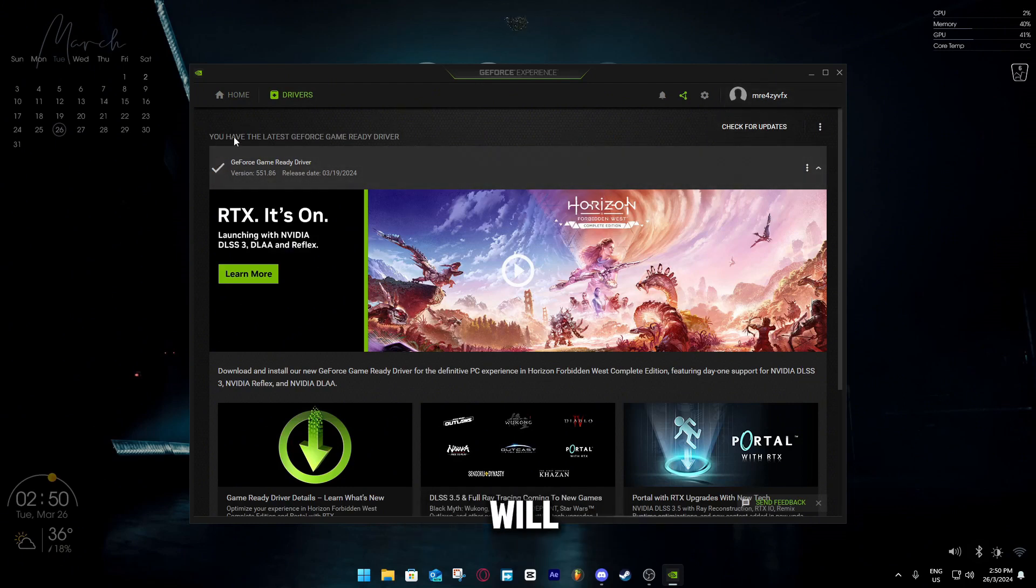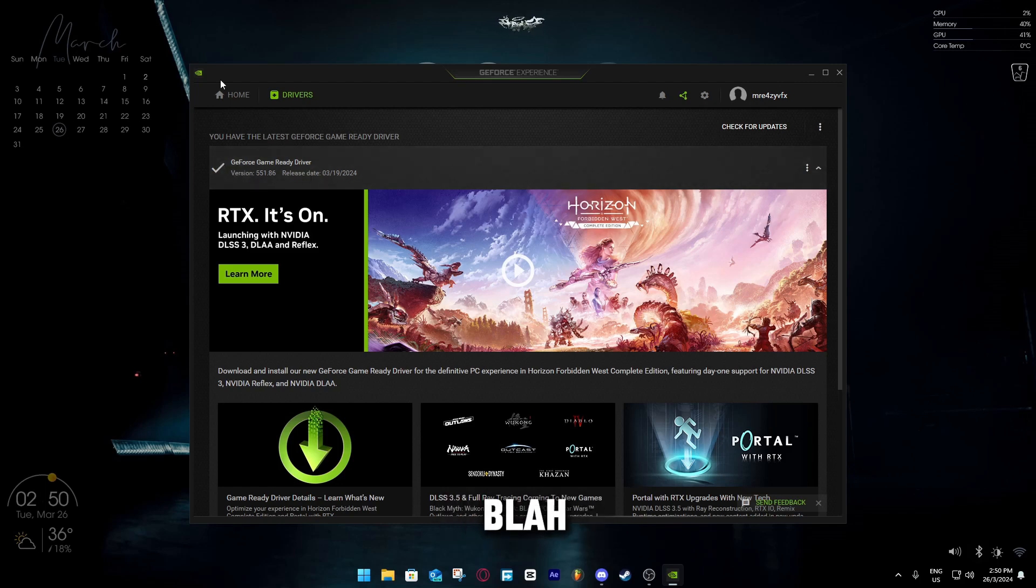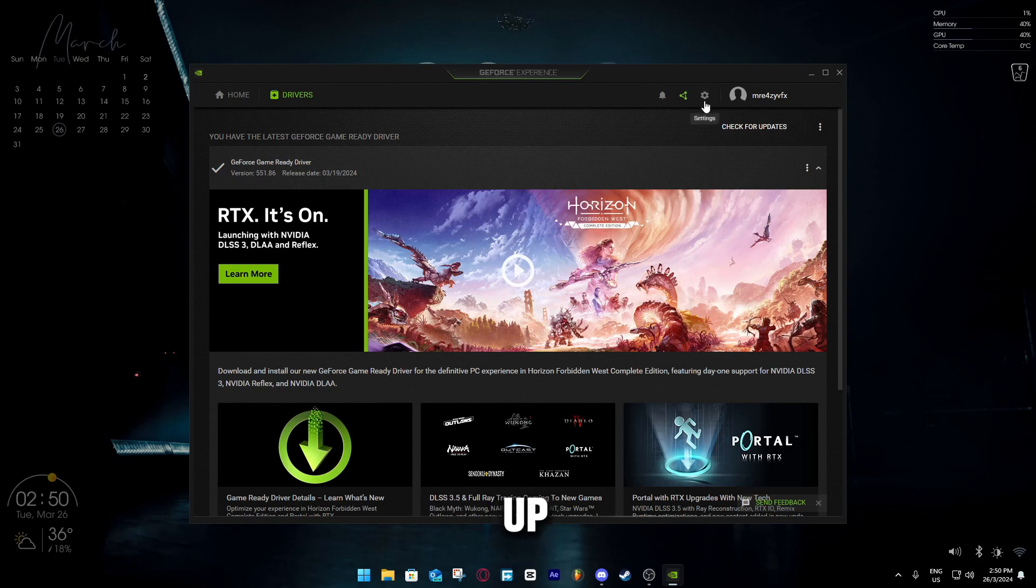Sometimes it will glitch out that it doesn't have any updates, you have the latest, blah blah. Just click on the updates thing and it should pop up.